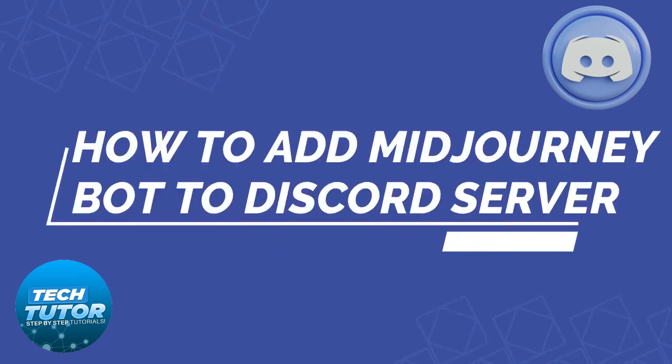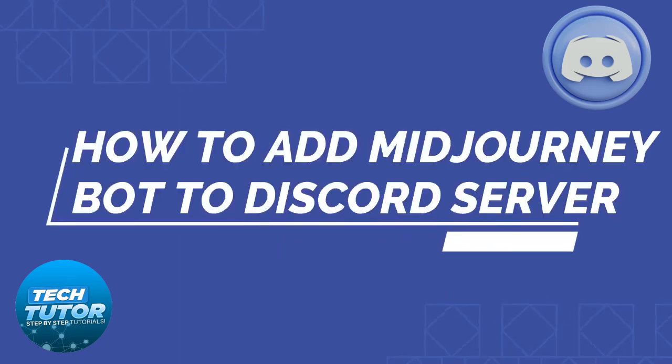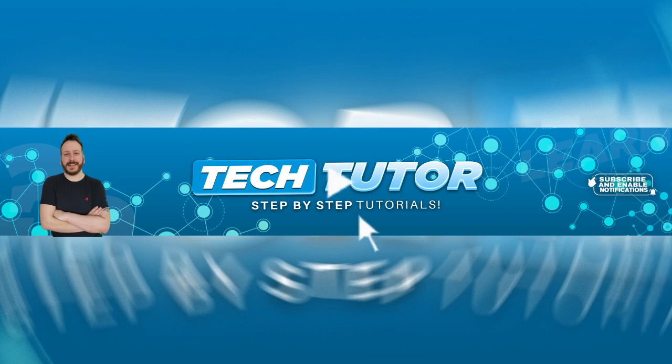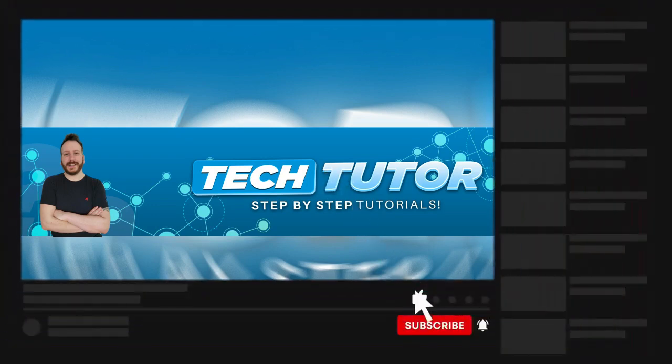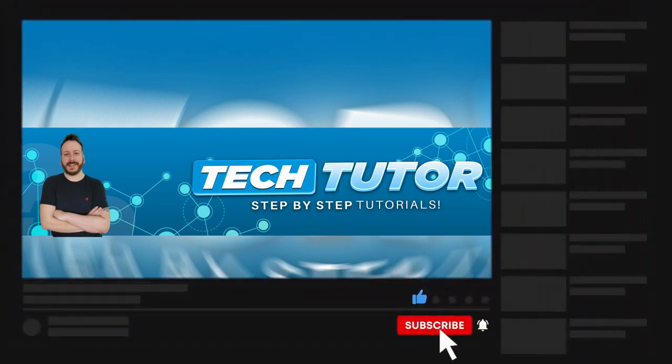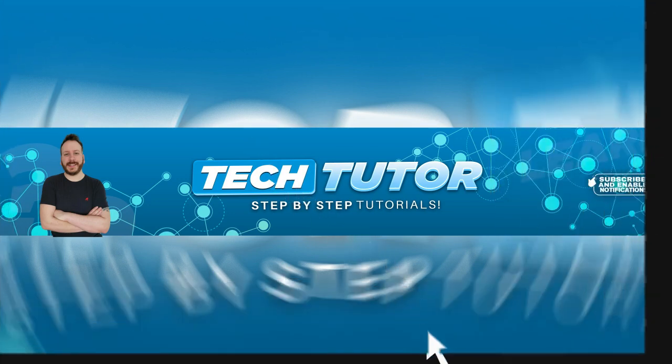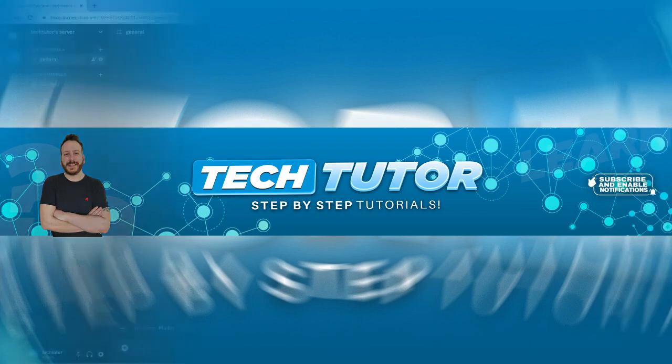In this video, I will show you how to add the Mid Journey Bot to your Discord server. If this video helps you out today, please consider liking the video and subscribing to the channel. I really appreciate it. With that being said, let's jump straight into the tutorial.